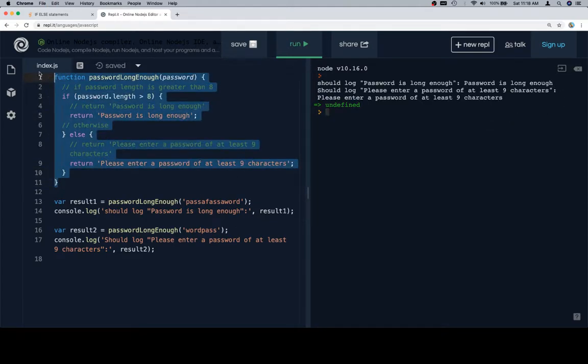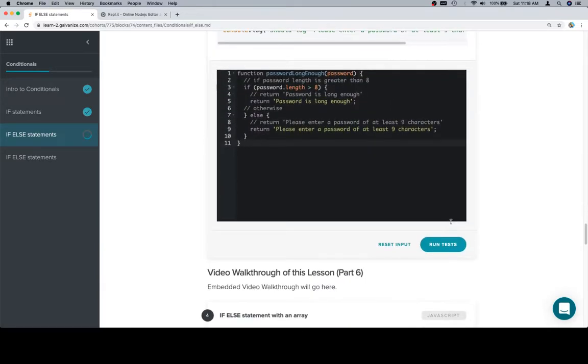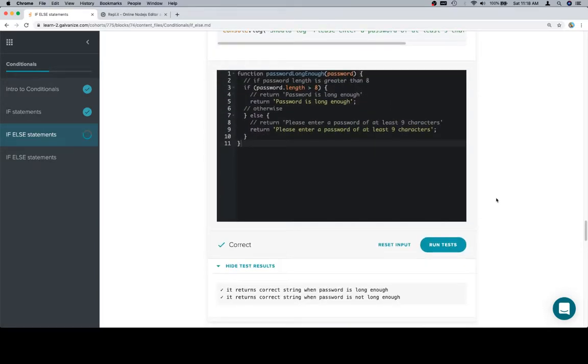Let's copy our completed function, bring it back to the input window, run the tests, and we're in good shape.